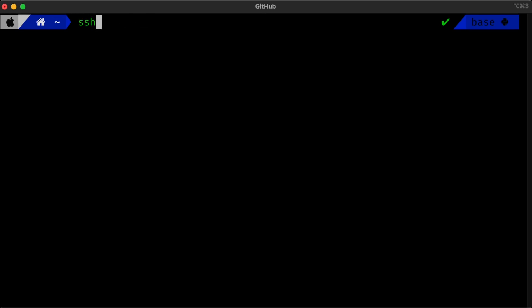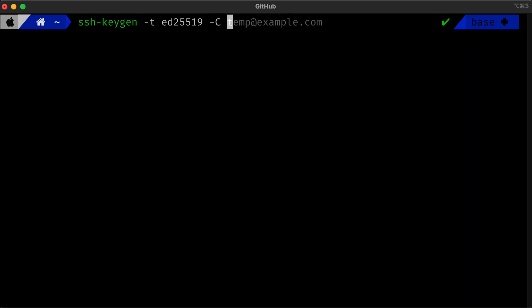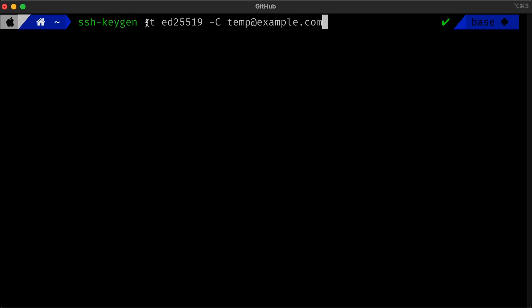We'll then need to enter the command SSH-keygen -t ED25519 and then -C or capital C with our email. In this case, I'm just calling it temp@example.com since it doesn't really matter, but you would put your own email that you'd have for your GitHub profile. Note that this ssh-keygen is saying how we're going to generate the key. This -t and then the ED25519 is the type of encryption we'll use for that key. Note that if you have an older computer or your computer is not compatible with this encryption, you can instead use RSA. There's more details in the GitHub documentation linked in the description box.